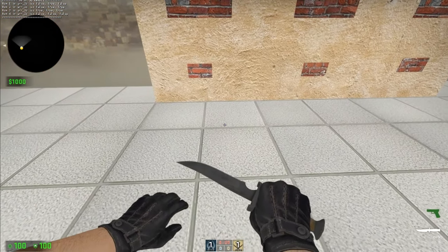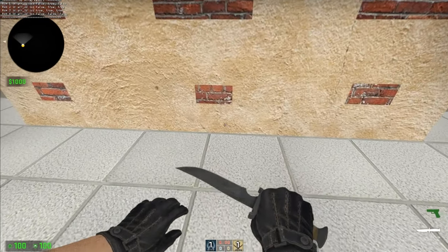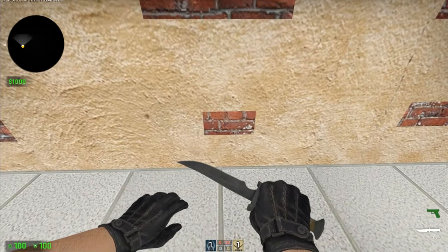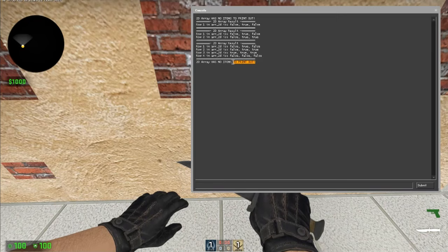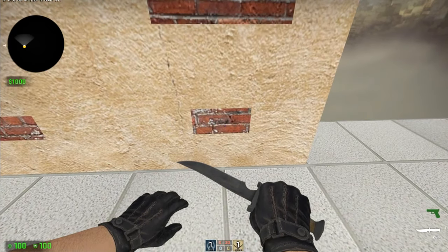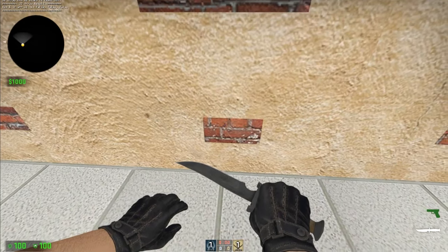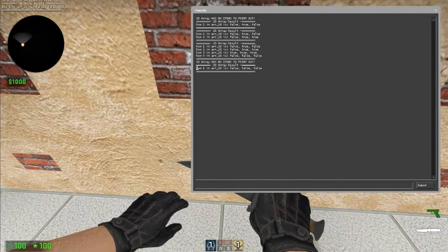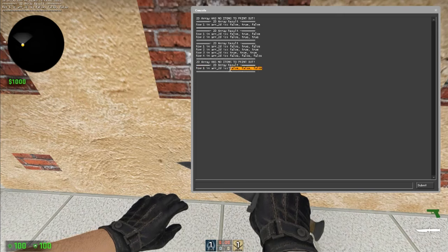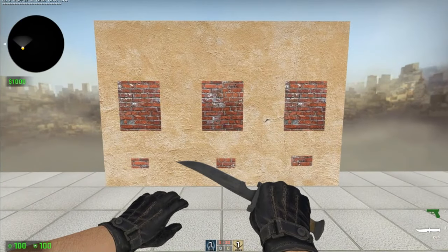Let's now reset the array and try to print it out. Notice that now we have an error because the 2D array is now empty. Let's add the last one in and display it back. Notice now it's back to row one, and it's false, false, false. And that's how the 2D array works in this example.